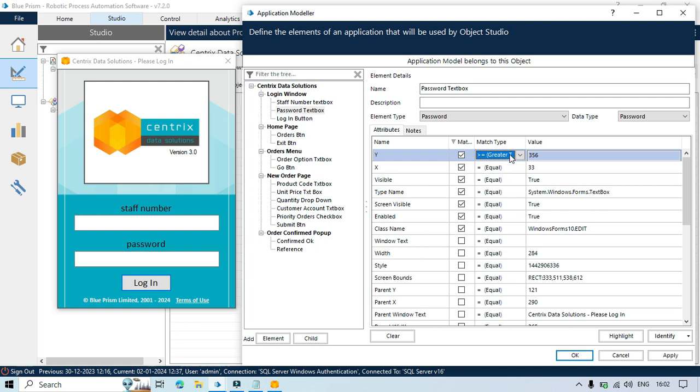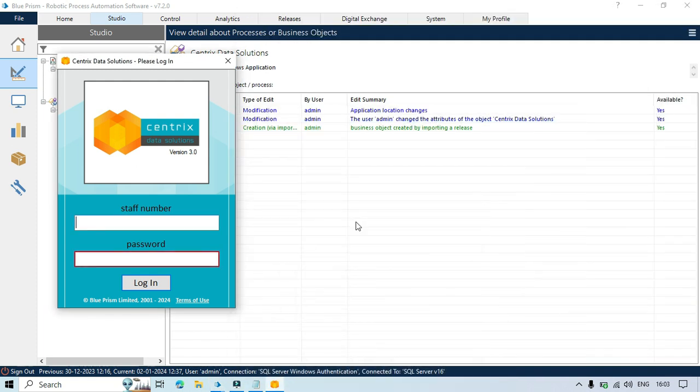So now if I am going to select greater than or equal then I have to choose here either like 357. So it will say that this should be equal to or I can say 356 will also work fine. Here you can see.